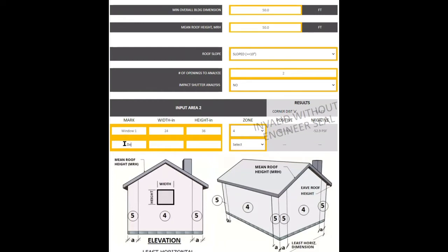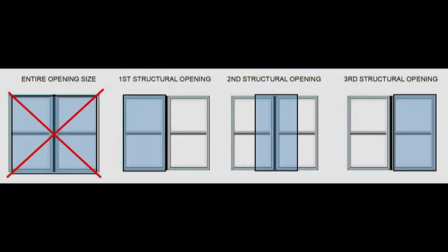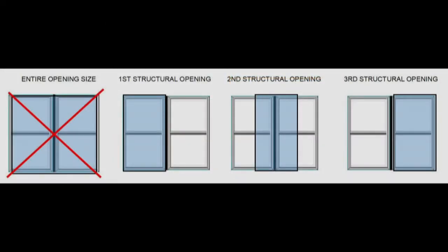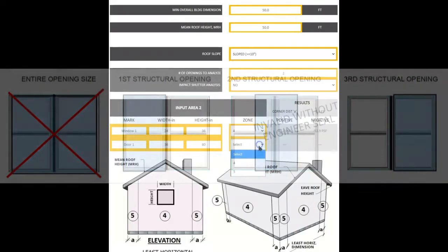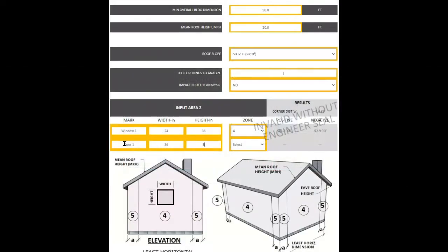It's important that each product you're installing be considered for its own pressure. The opening isn't always the total opening size. If you're unsure, use the smallest dimension of a single product being installed.